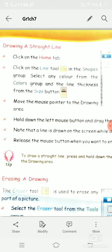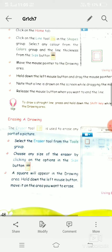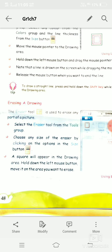Erasing a drawing is very simple — we have the Eraser tool, just like the pencil tool. By choosing the Eraser tool you can erase your drawing. If you want to increase the size of the Eraser tool, click on the Size button. With the help of this Size button you can increase and decrease the size of the eraser.